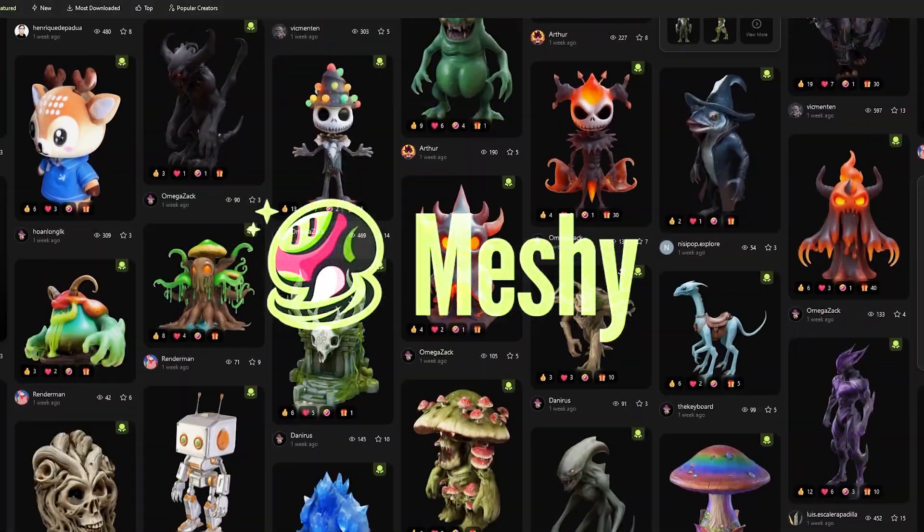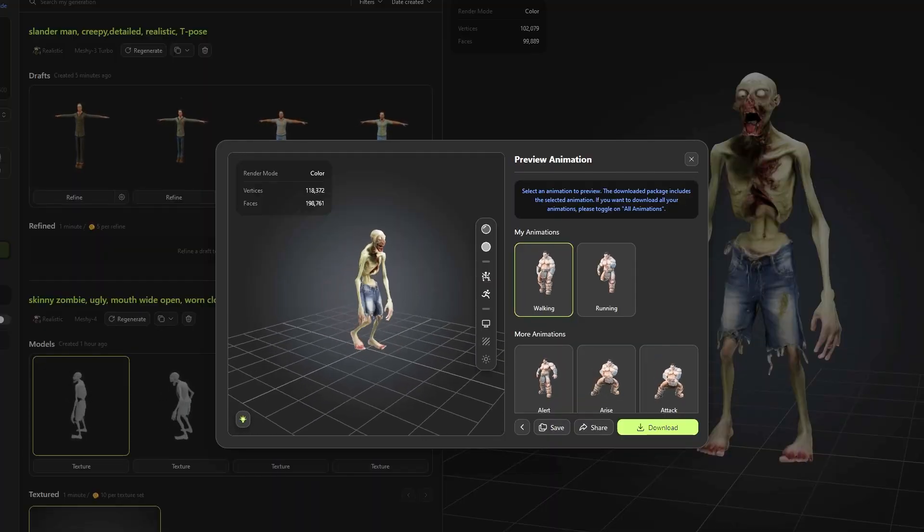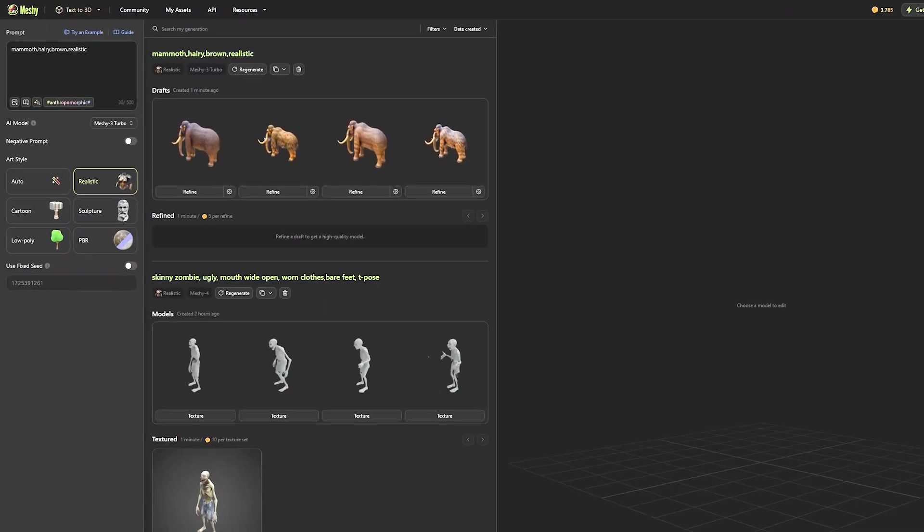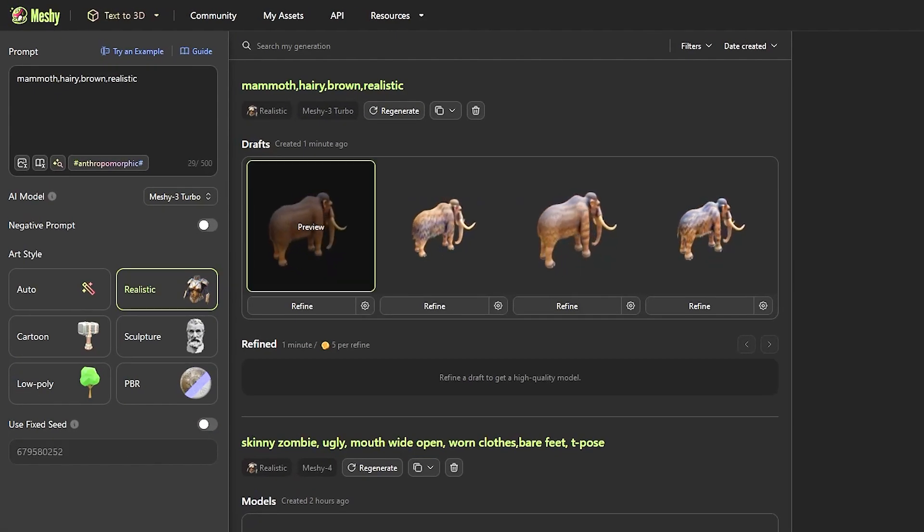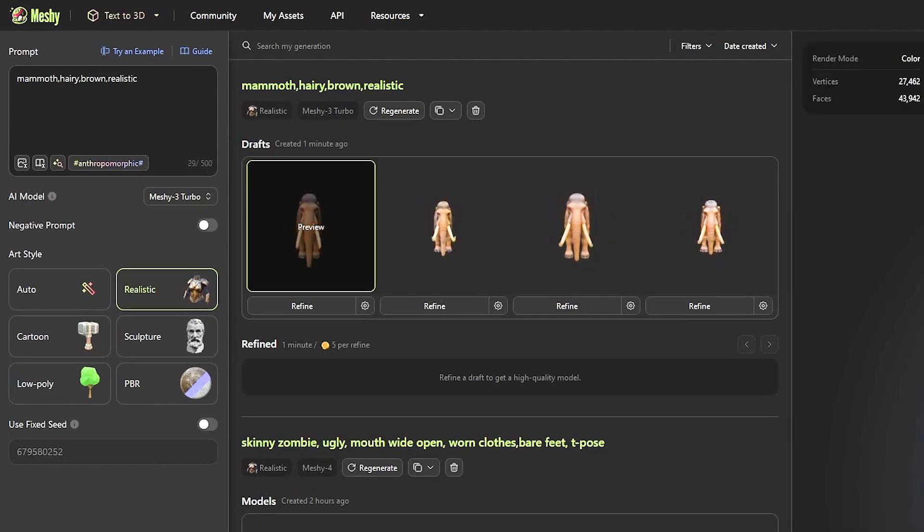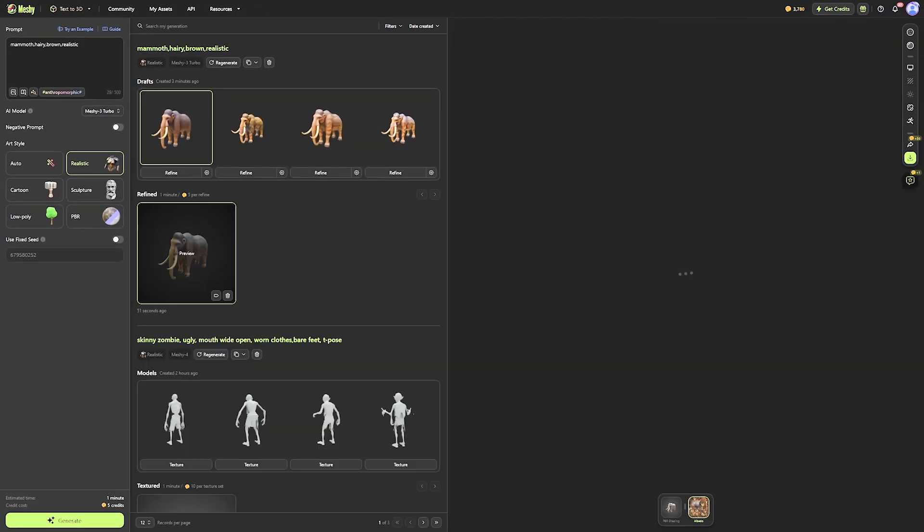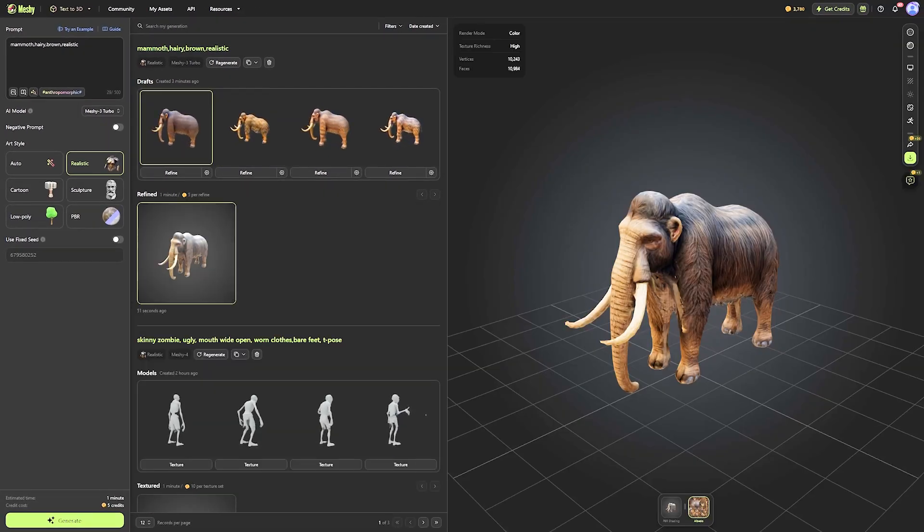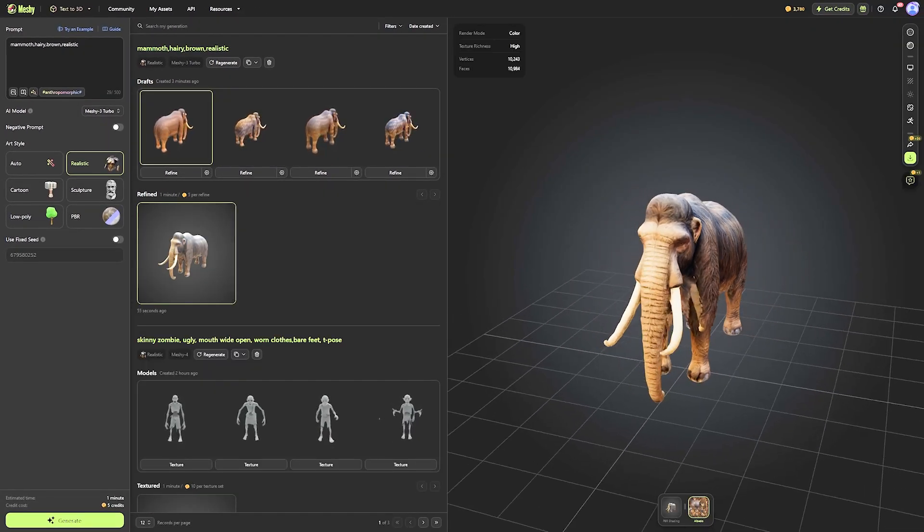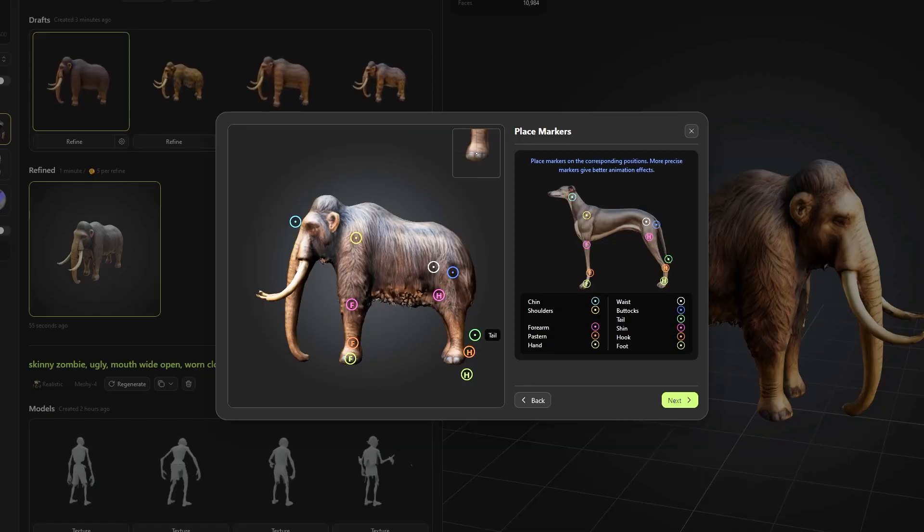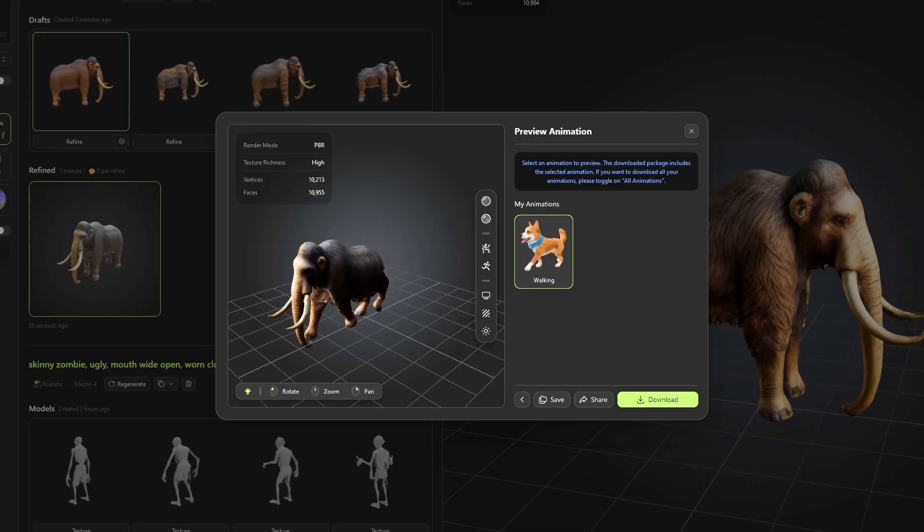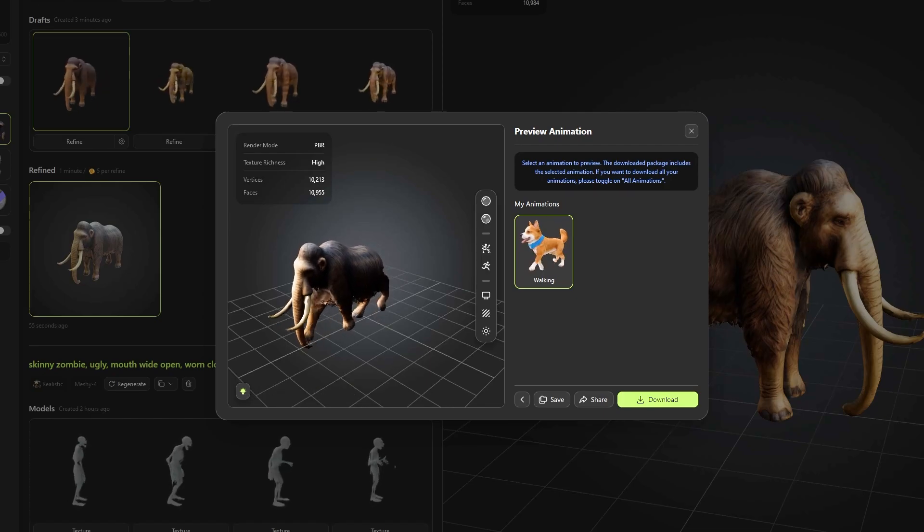The name is Meshy, and it blew me away when I first used the new animation feature. To be able to generate a decent model is one thing, but being able to generate a fully accurate textured model, this is a different level that we have not seen before. But to top that with auto rigging as well, this is just impressive.